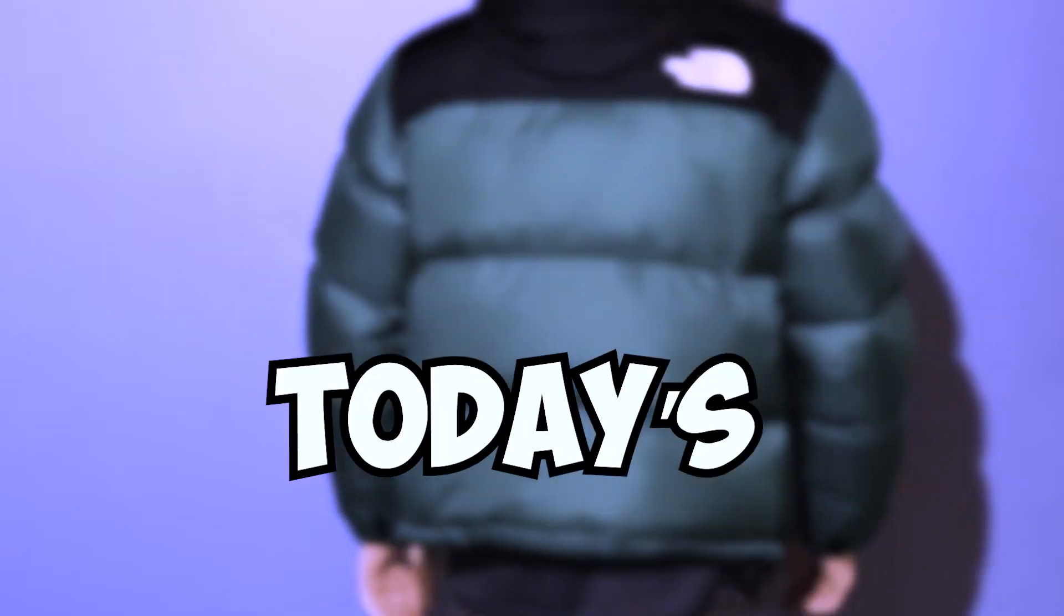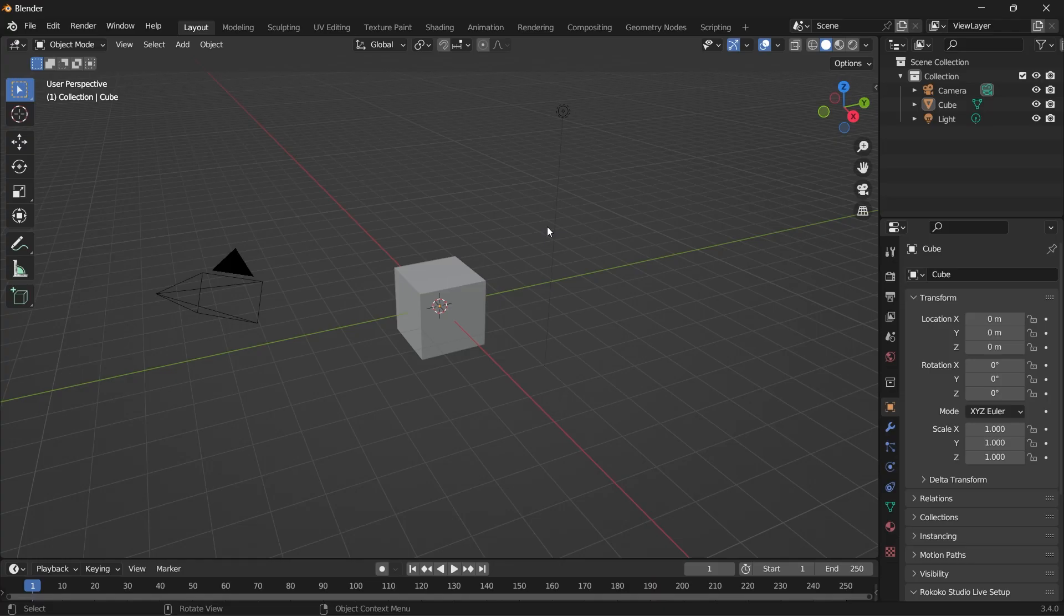Hello and welcome to today's video. In this video, I'm going to show you how to create a puffer jacket and we're going to do it with these easy steps.